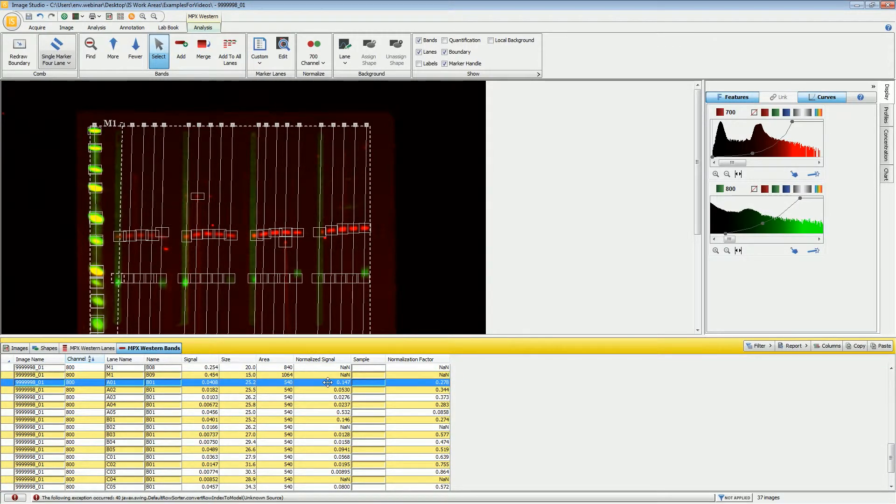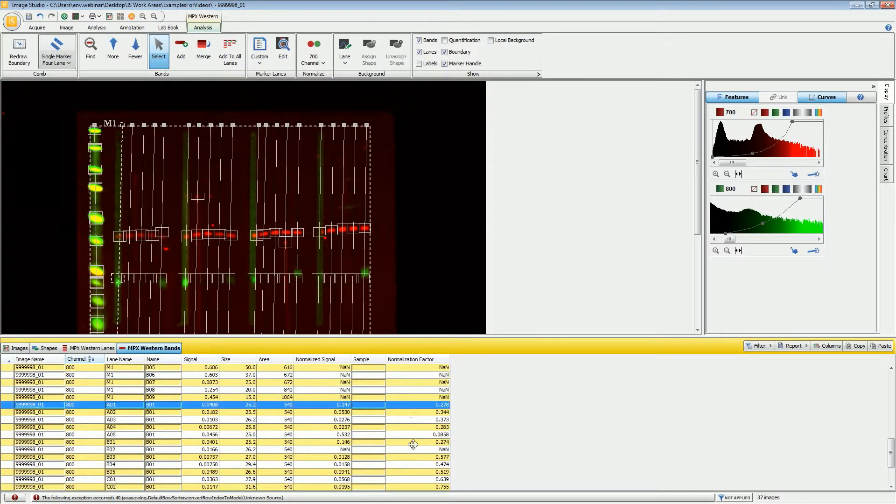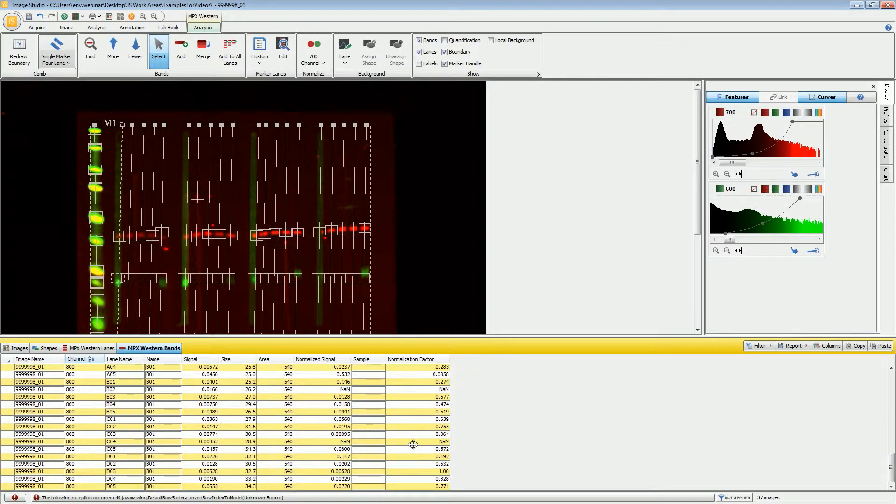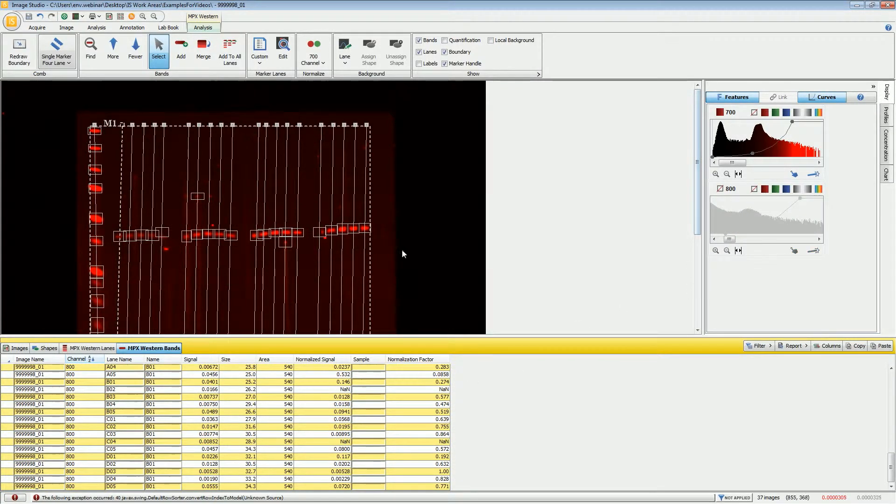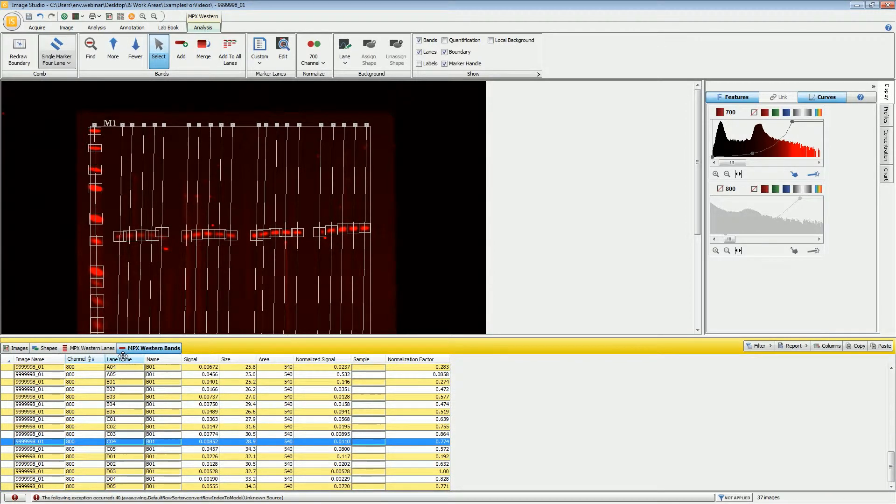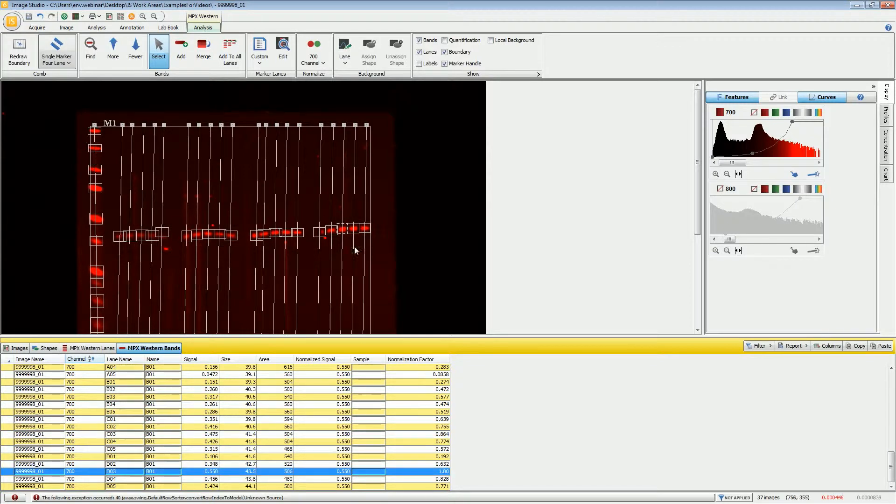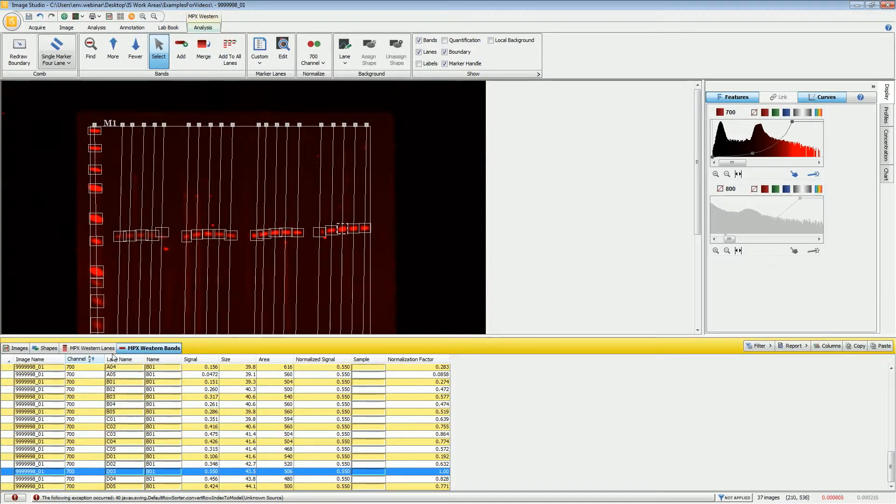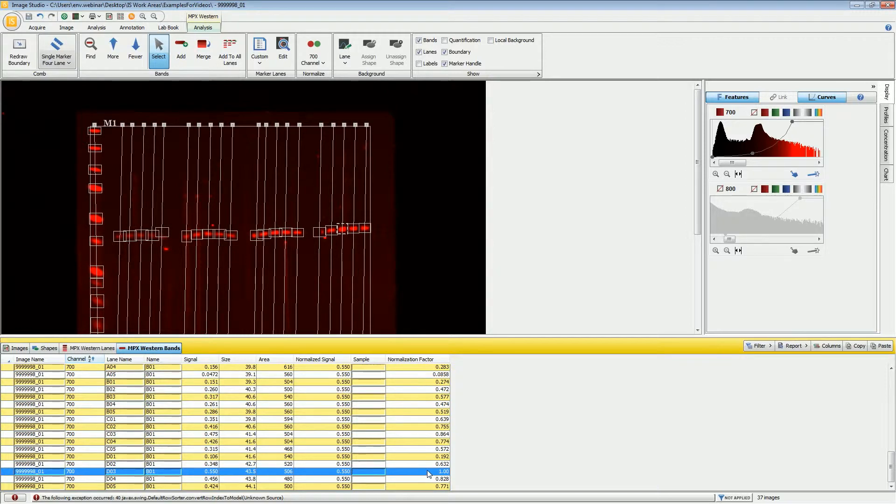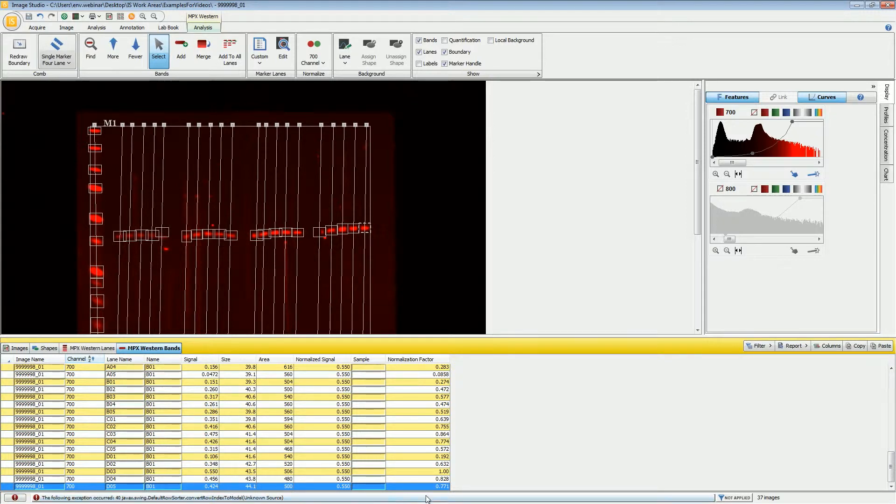Normalized signal is based off of a normalization factor. The normalization factor is determined by finding the band that has the highest signal out of all of the bands in the normalization channel. This band right here has the highest signal out of all of the bands in the 700 channel. Taking that signal divided by itself, it comes up with a normalization factor of one. It then moves on to all of the other bands on the image and takes the signal from that particular band divided by that highest signal to come up with a normalization factor.